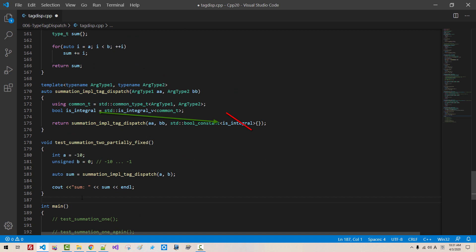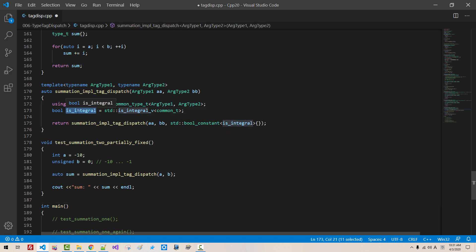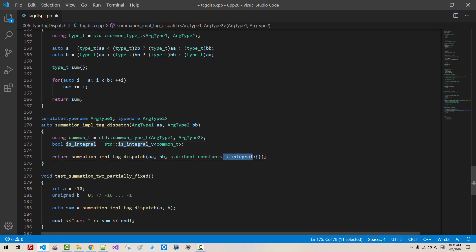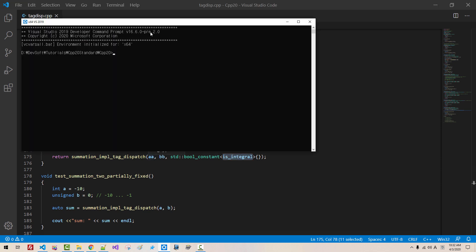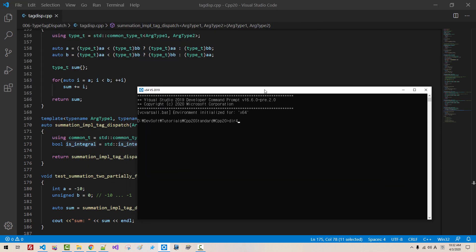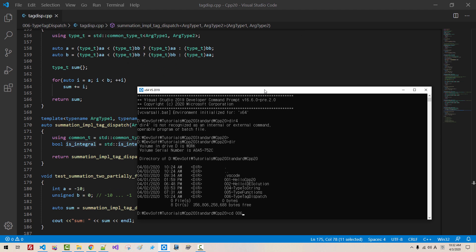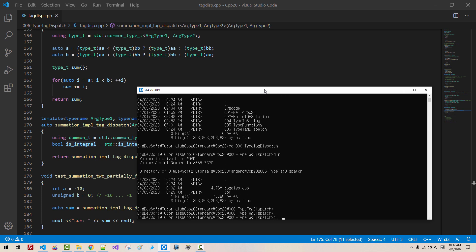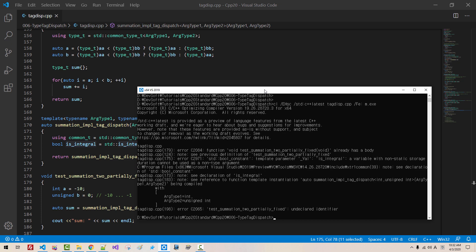This does not work. Once again, this does not work. Is integral is Boolean. We provide Boolean value here. But is integral is not compile time construct. This is not compile time constant. Now, start your command prompt. dir cd 006 type tag dispatch cl ehsc std c++ latest tag dispatch cpp fe m.exe hit enter. No, it does not work.